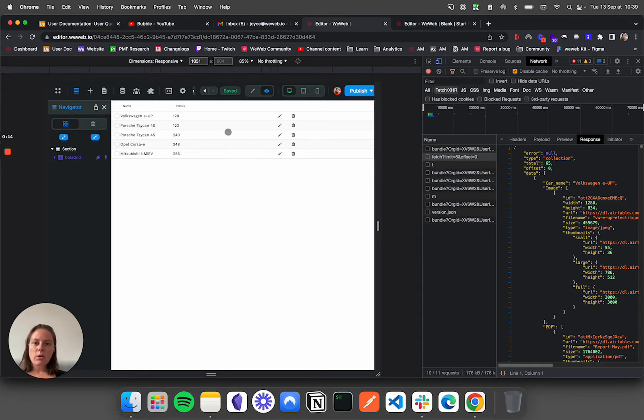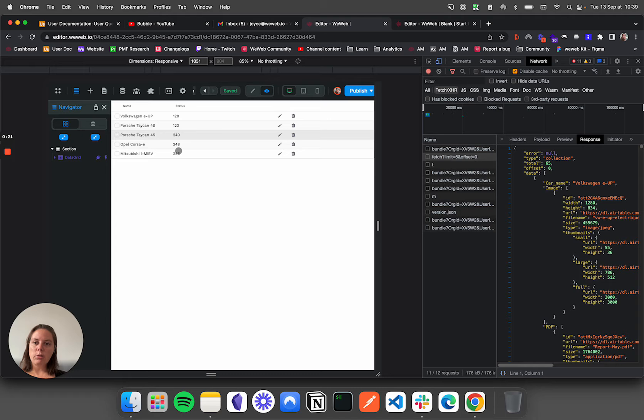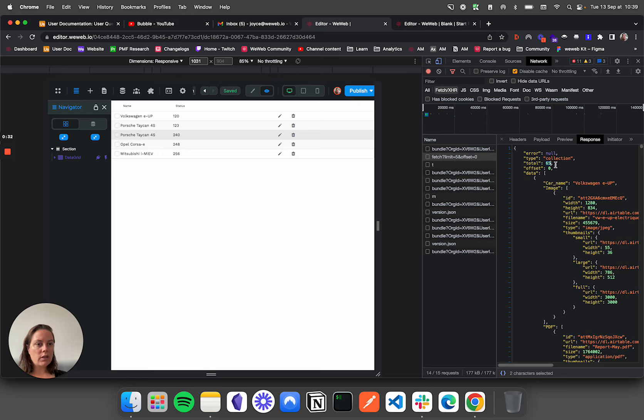So even though you only see the five items here, for example, that we've paginated in our Airtable collection, if we open our network here and find the API call, we can see the response to the API call, and we can see we have the entire collection.